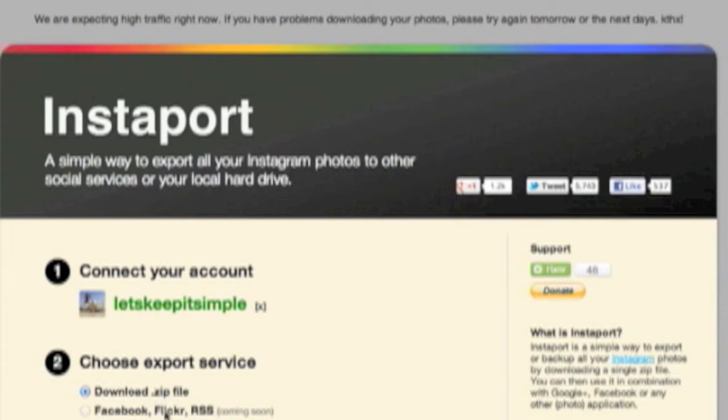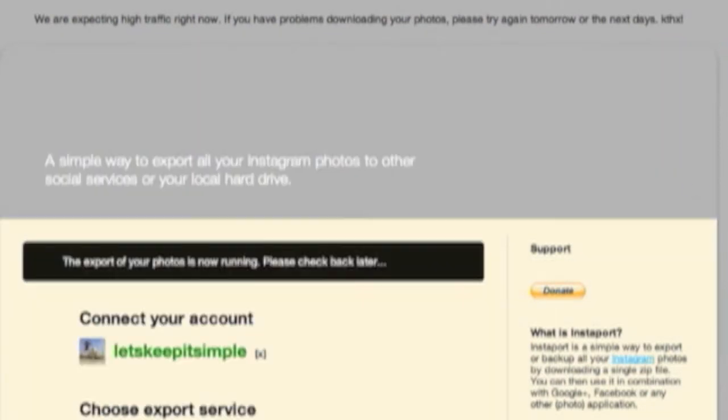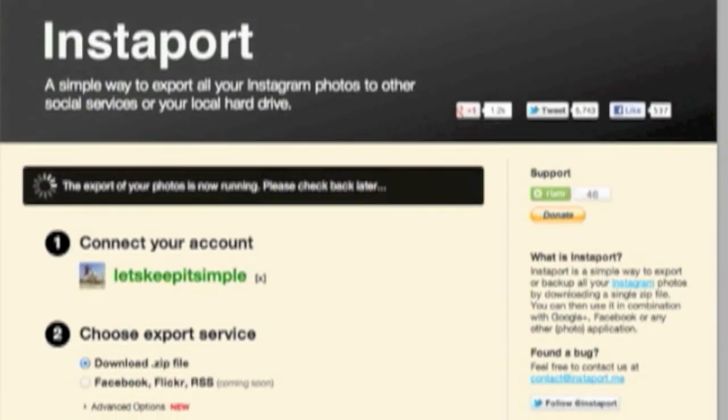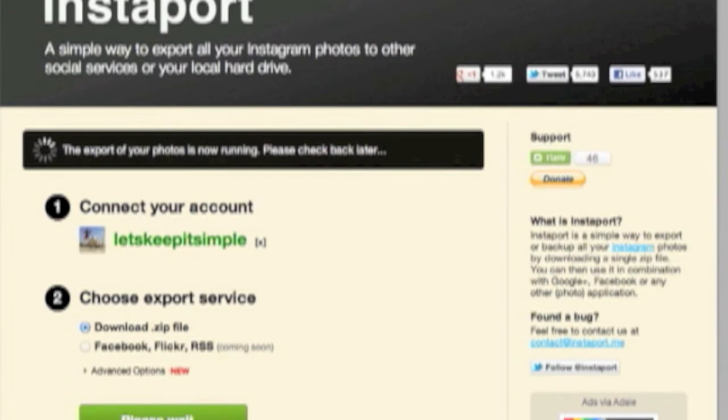Now, it'll give you an option to back it up as a zip file, export it to Facebook, Flickr, or RSS. Now, I want to back them up on an external hard drive, so I'm going to choose to download them as a zip file.